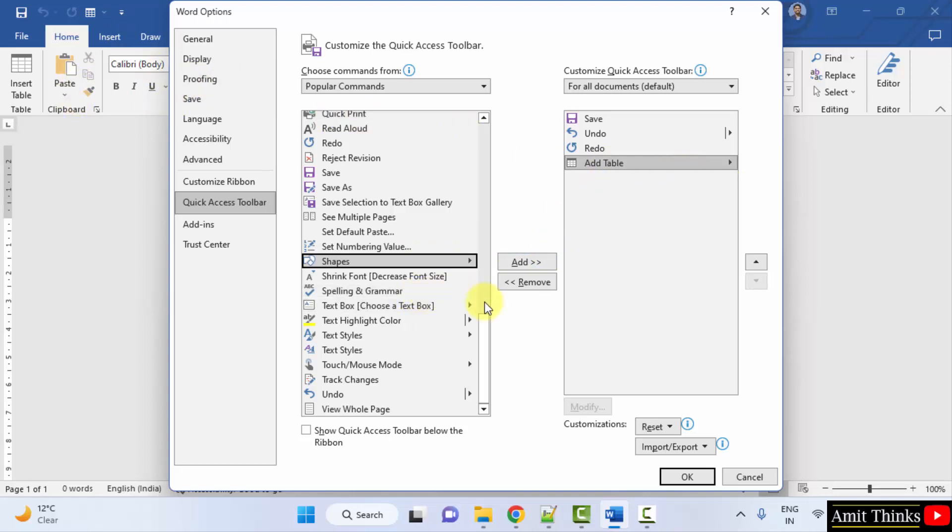So if the options are internally available, you can add them to the external interface using this option. You can click on OK here.